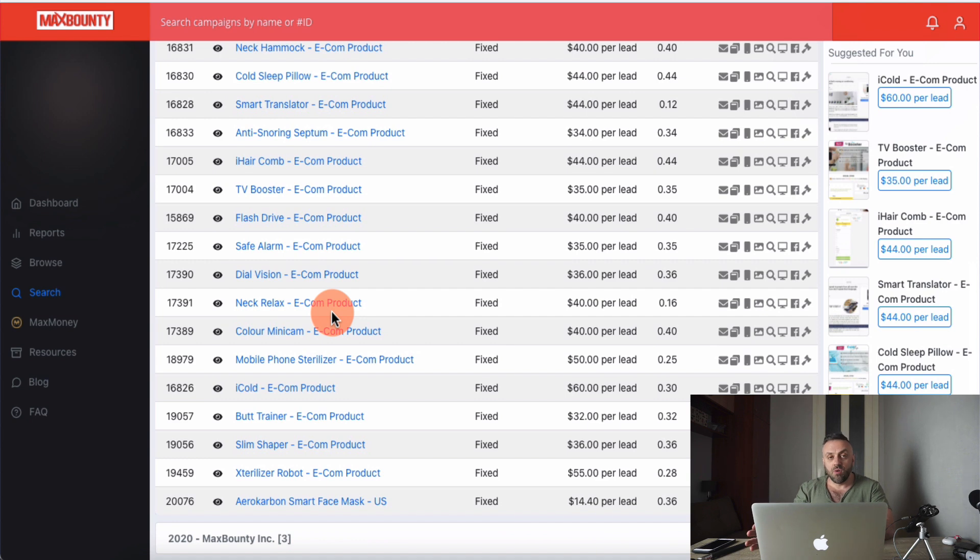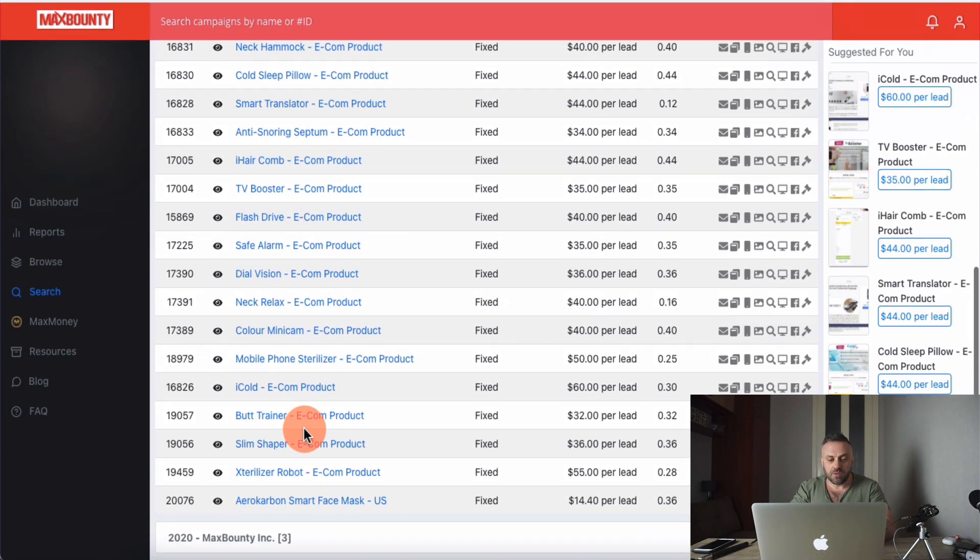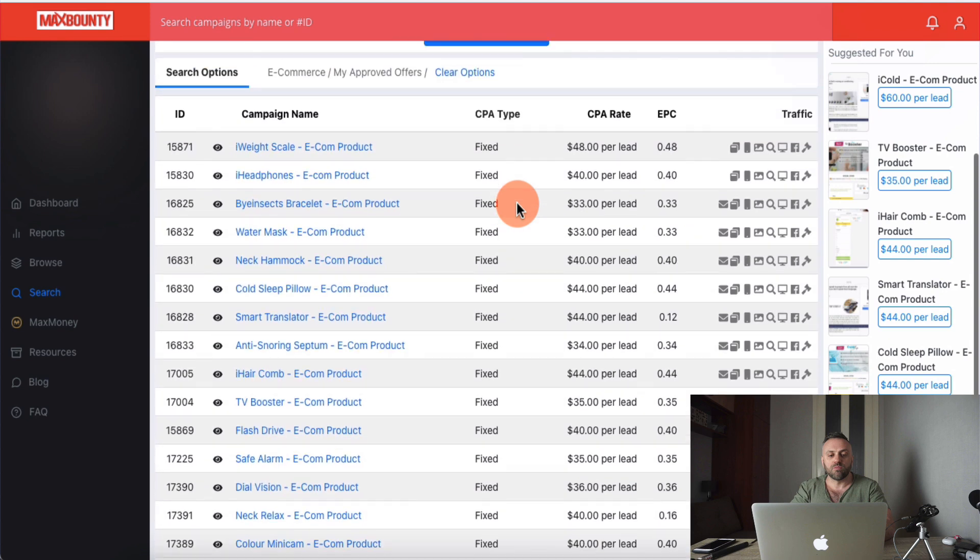I recommend these e-commerce offers for beginners. There are more advanced offers, but we'll cover those another time — leave a comment if you want to see other verticals on Bing Ads. Bing Ads is awesome, though it wasn't the first traffic source I made my first dollar with on MaxBounty. If you have any guesses what it was, leave a comment below. Coming back to this, we have e-commerce offers we can promote on Bing Ads.